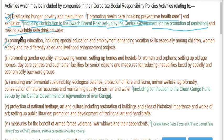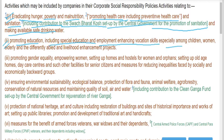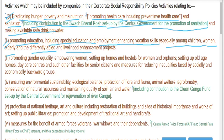Promoting education including special education and employment enhancing vocational skills, especially among children, women, elderly and differently abled, and livelihood enhancing projects.